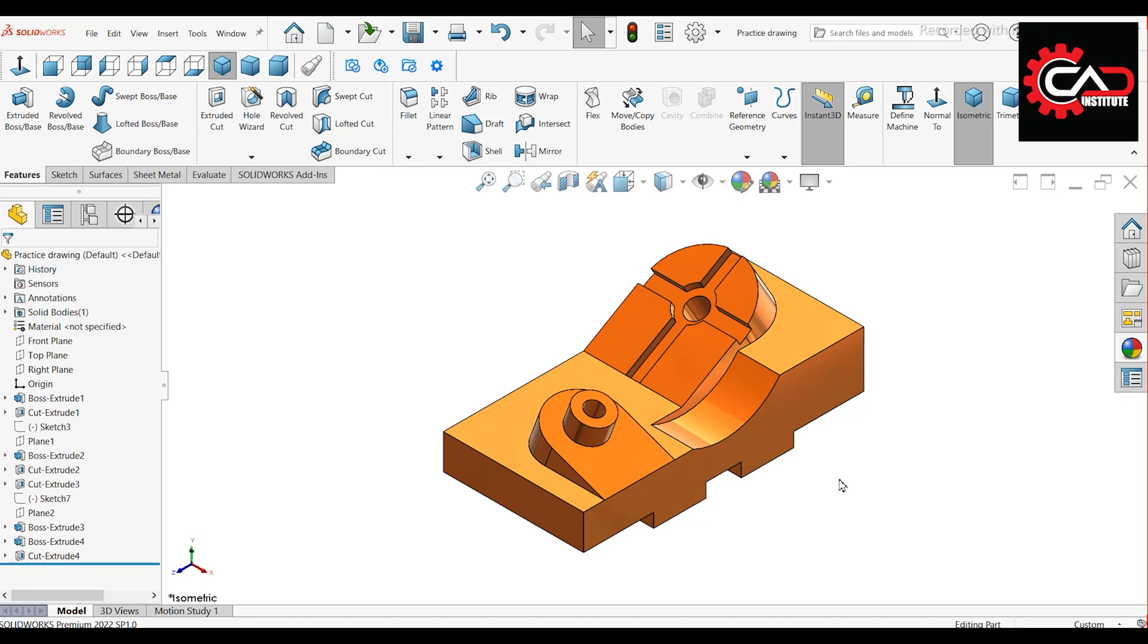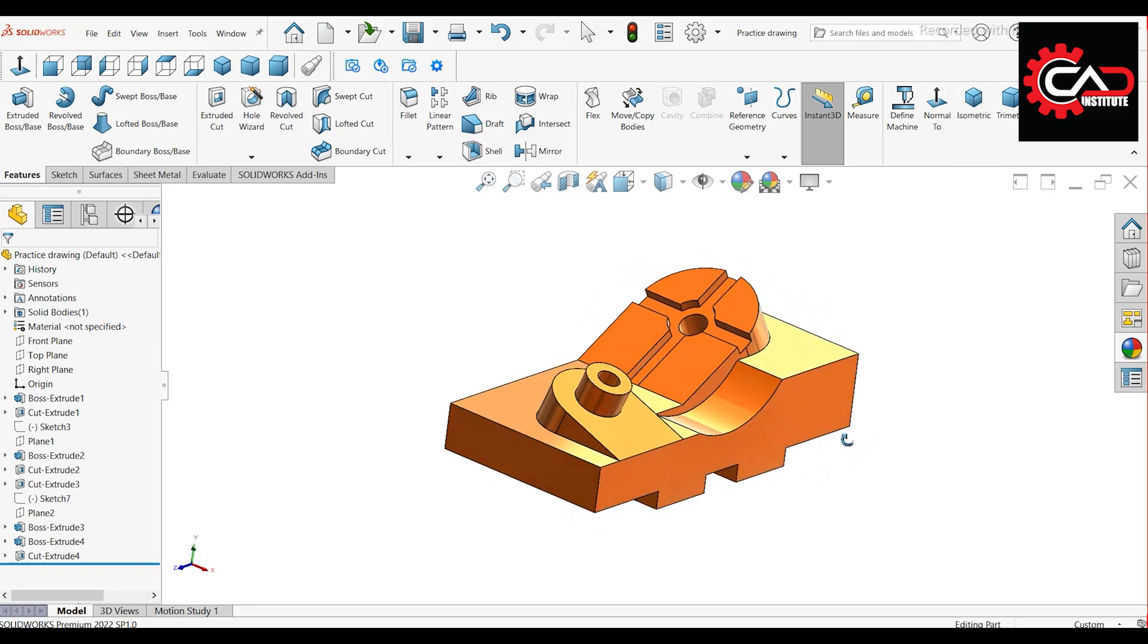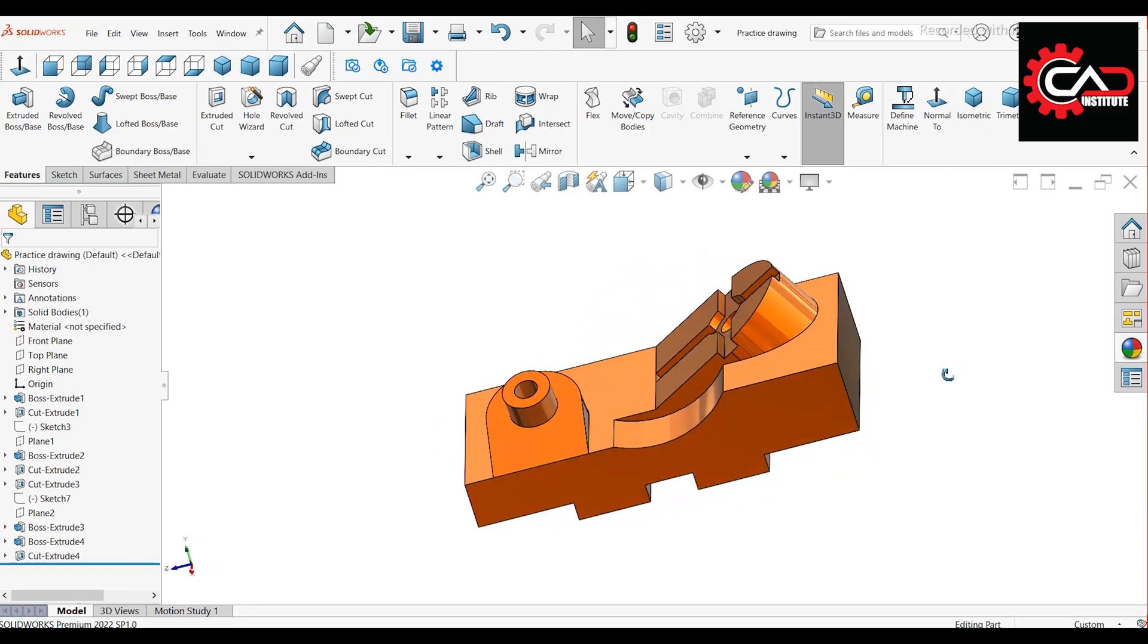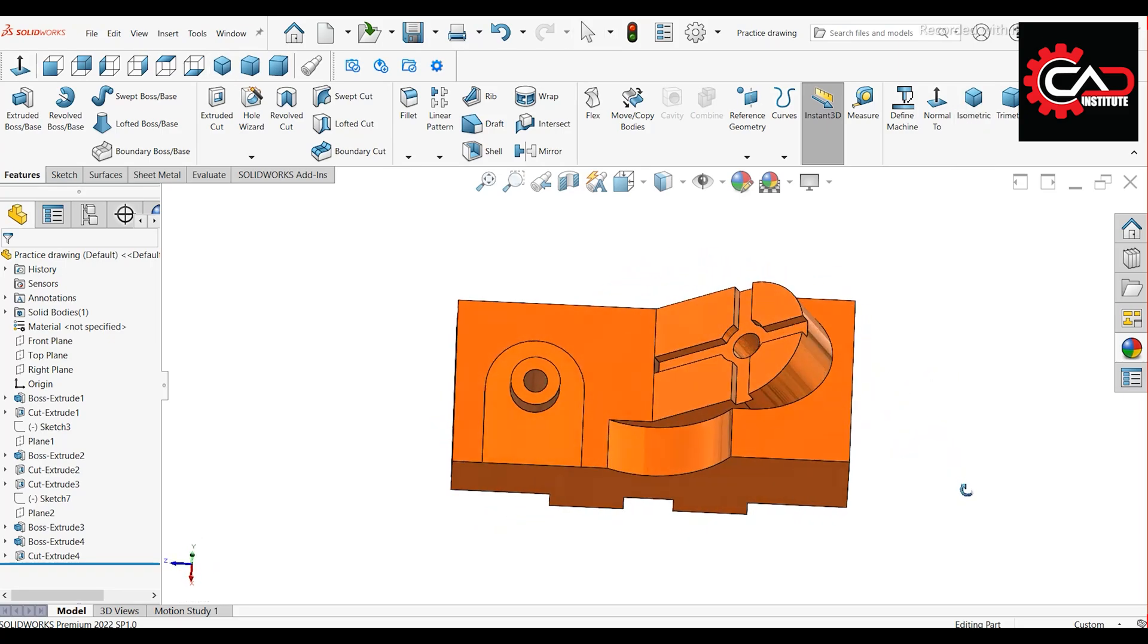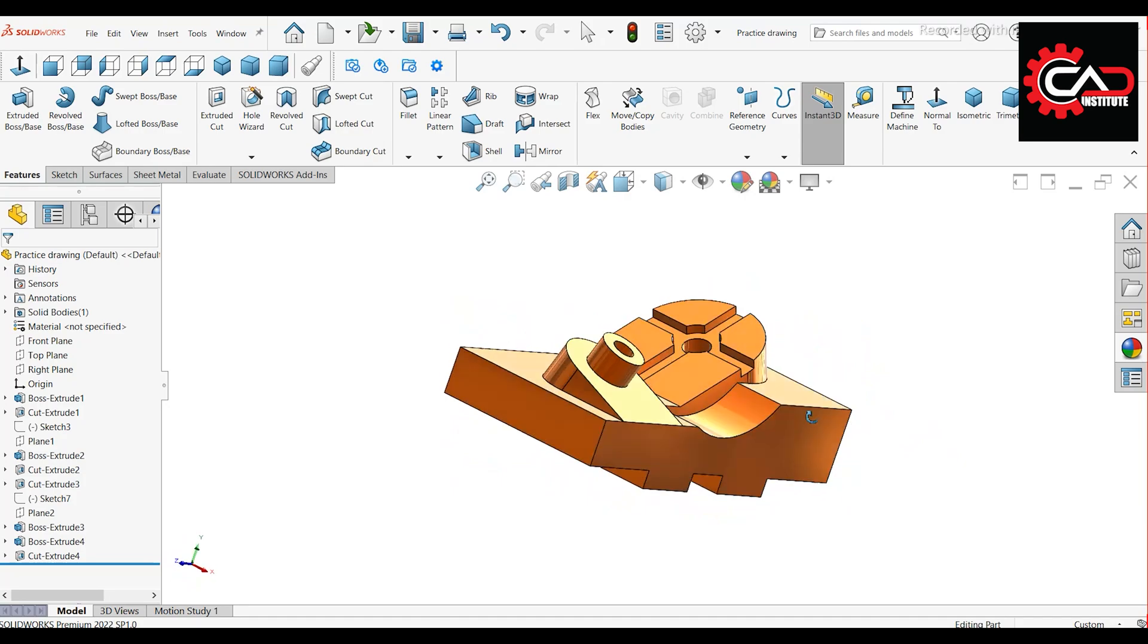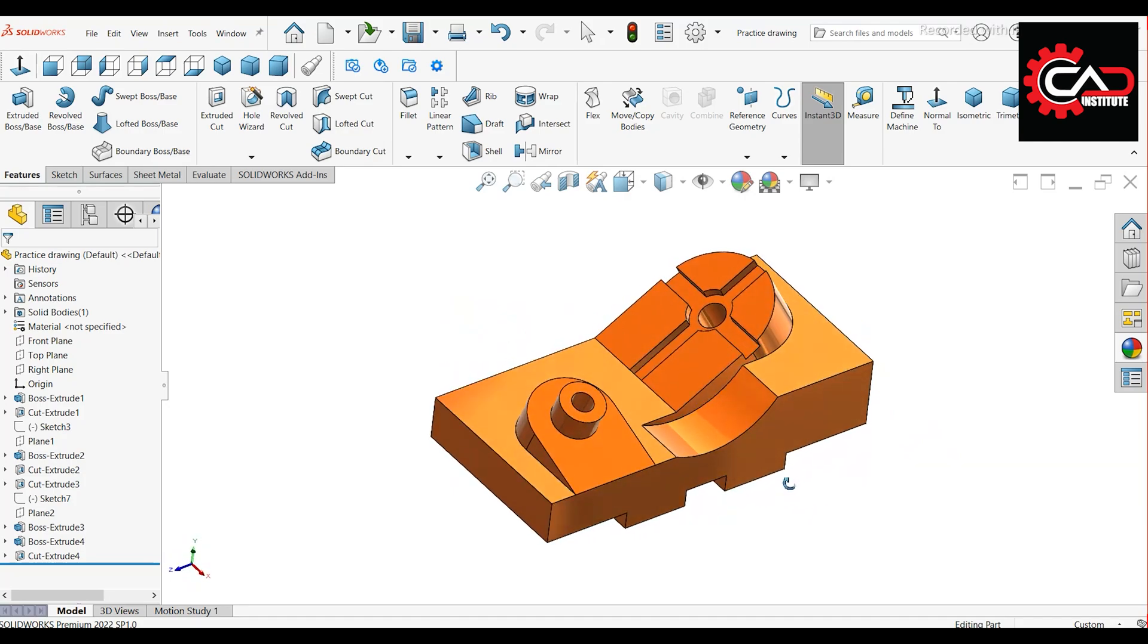Welcome to CAT Institute. In this video, we will design this practice drawing in SOLIDWORKS. Let's get started.